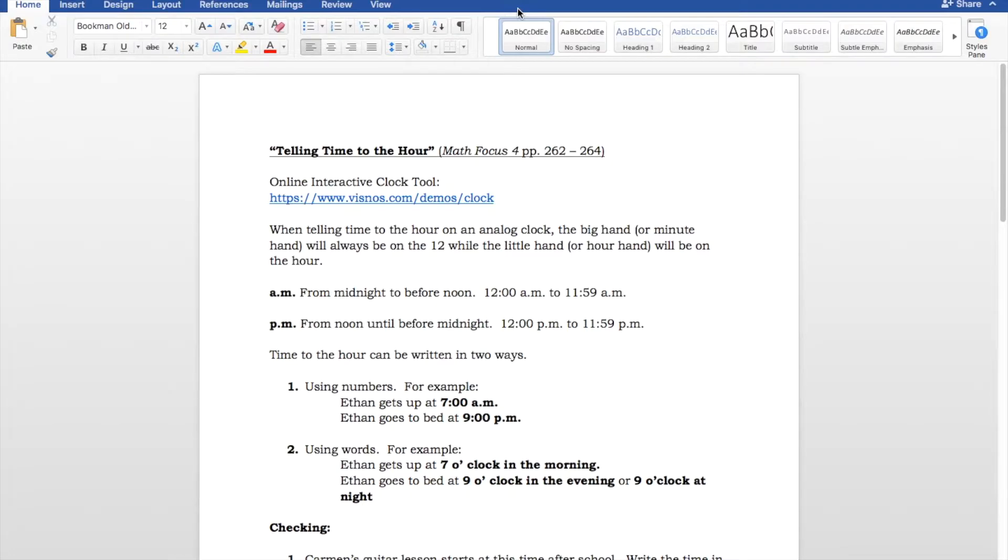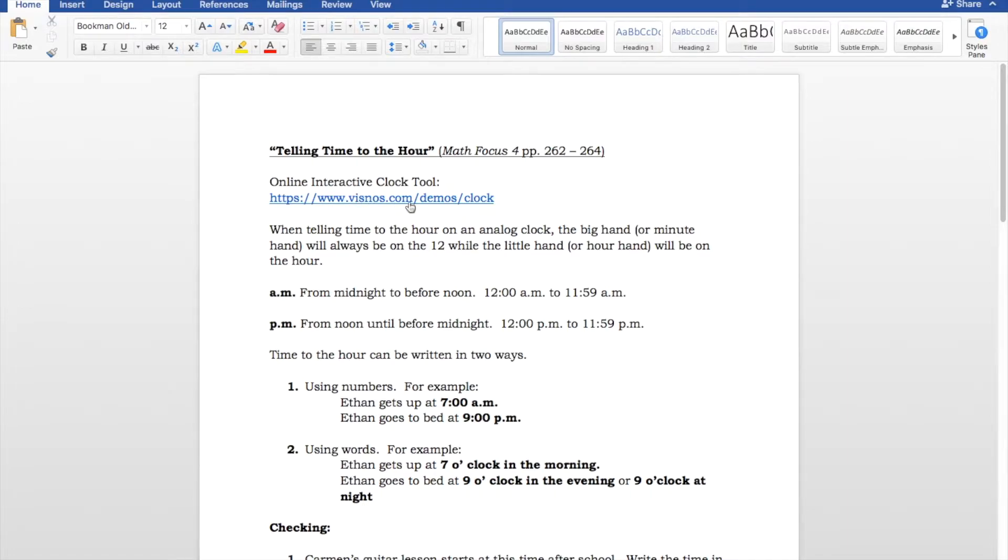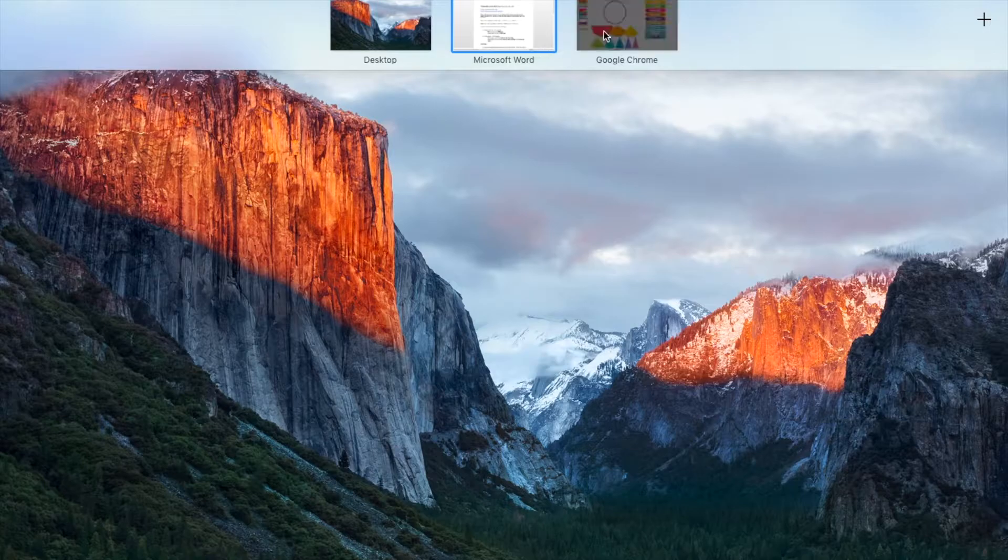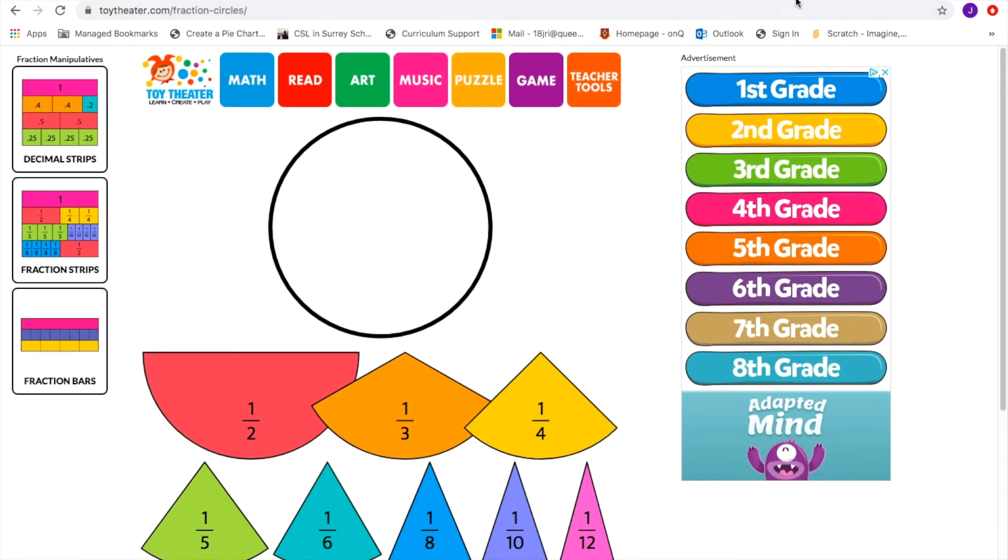Before we begin, I'm going to point out that there's an online interactive clock tool at https www.visnos.com slash demo clock. And I'll show you what it looks like. It is right here.